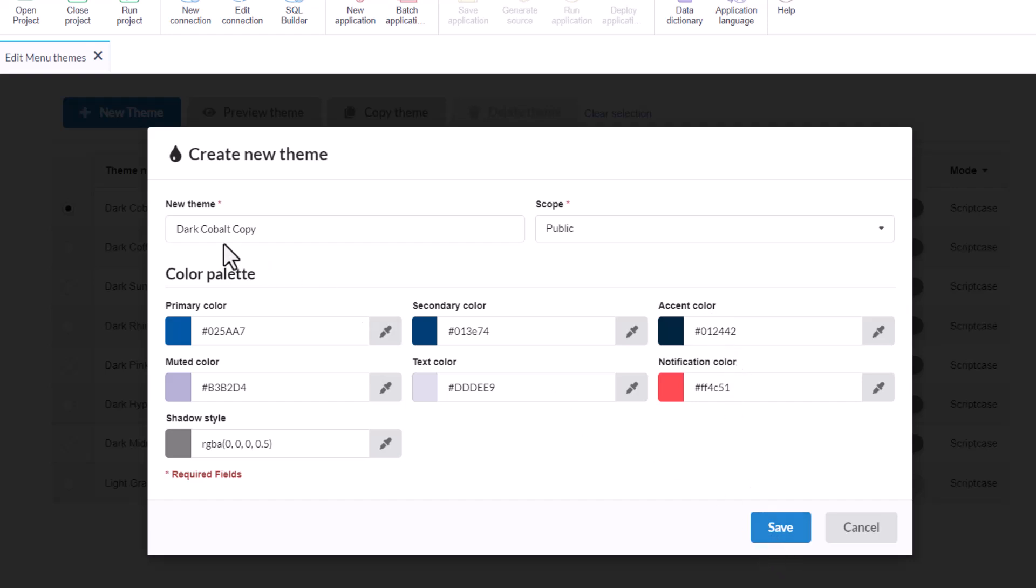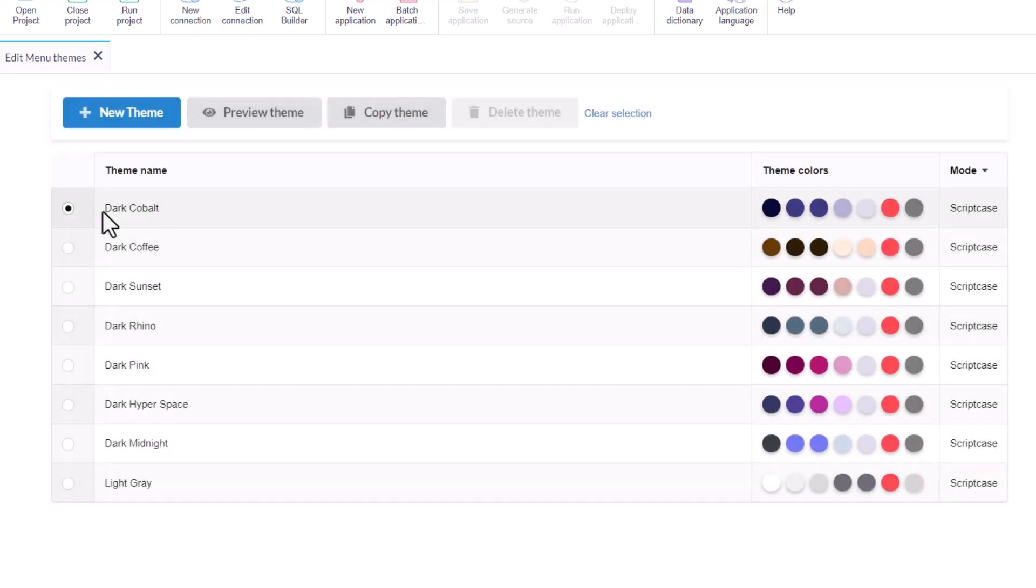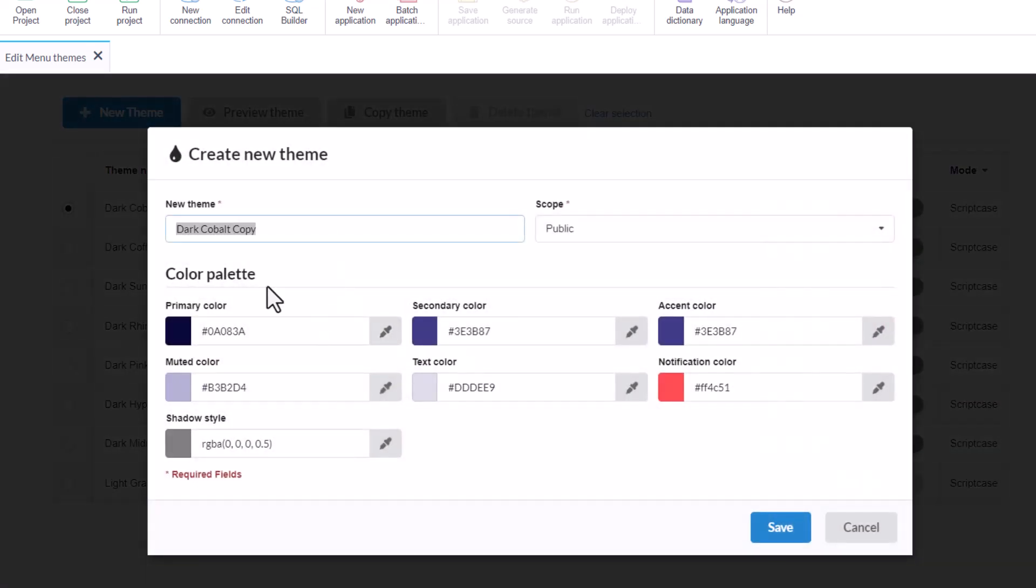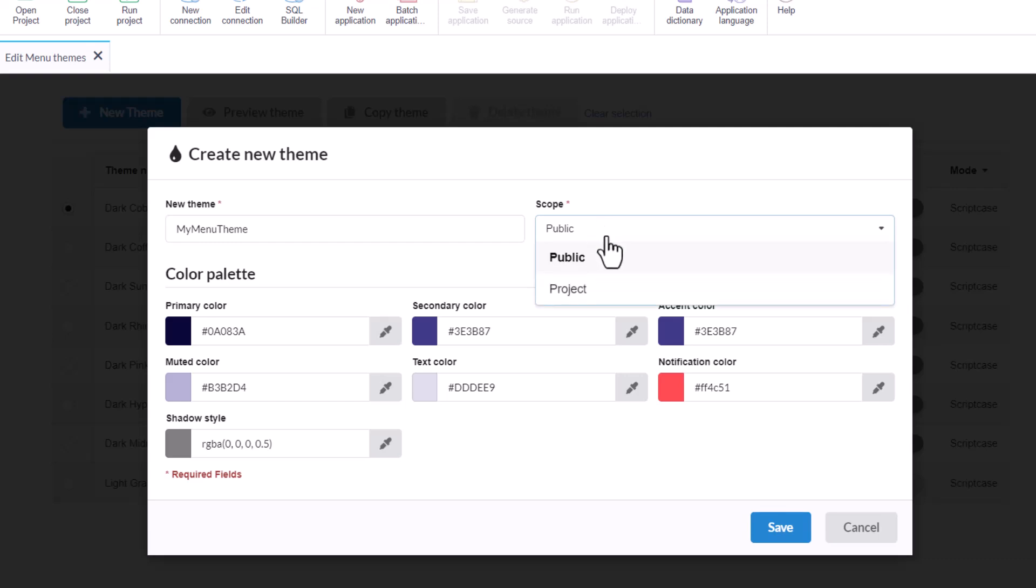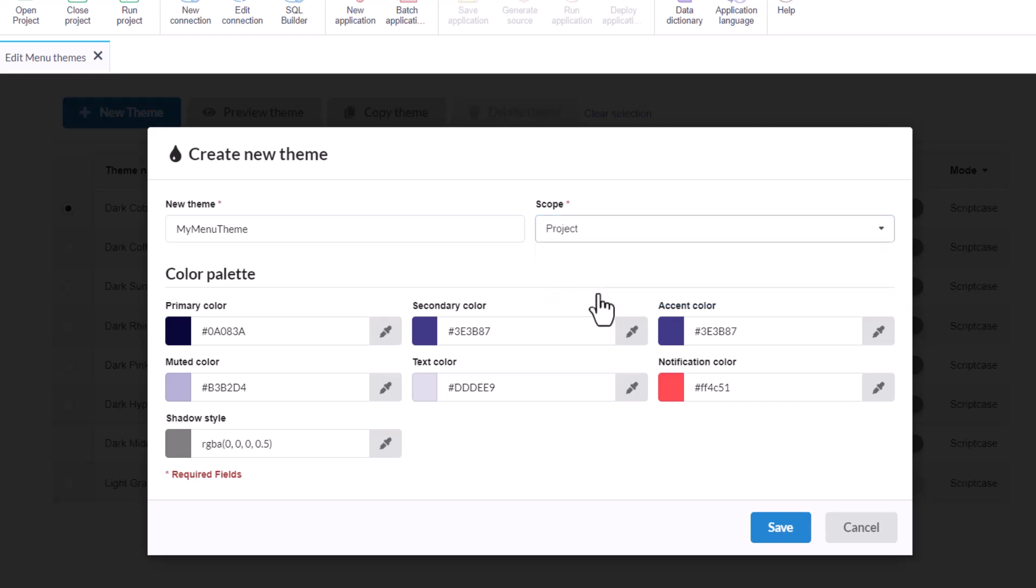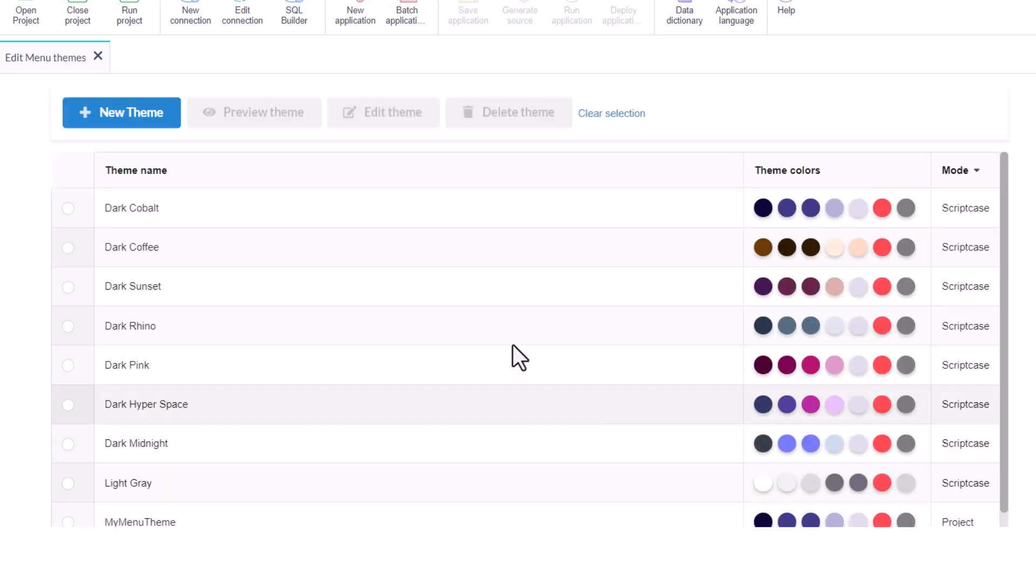And here we have the name, the name dark cobalt color. In this case, I will change here my menu theme. And I will choose if it's going to be public or project. It means if this new theme is going to be available for all the projects inside Scriptcase, projects and users, then it's public. Or if it's going to be available only for this project. So let's save as project.